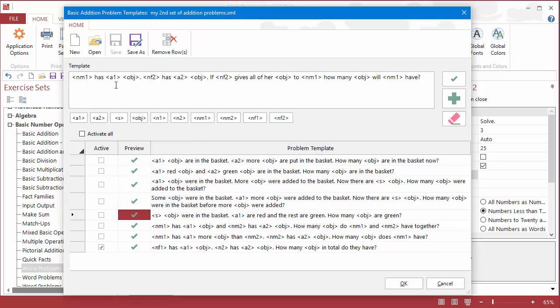So you can set up these addition questions either way, and this one here is your basic add something to add something and you get an answer. So I think we have all of our tags in here correctly.